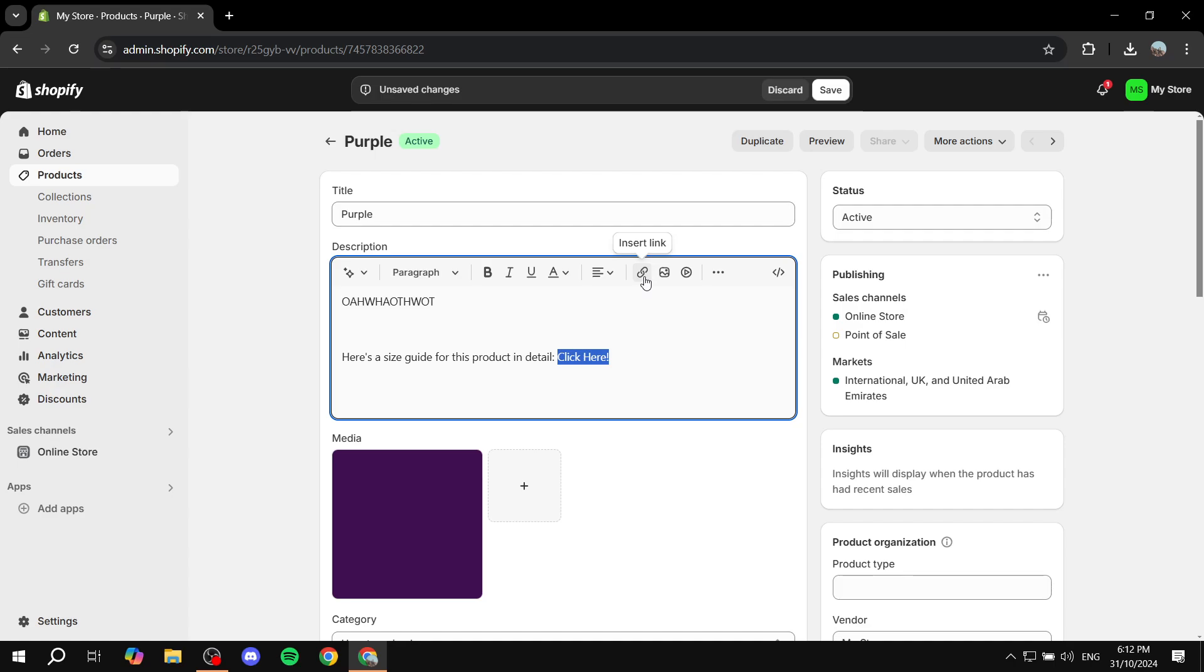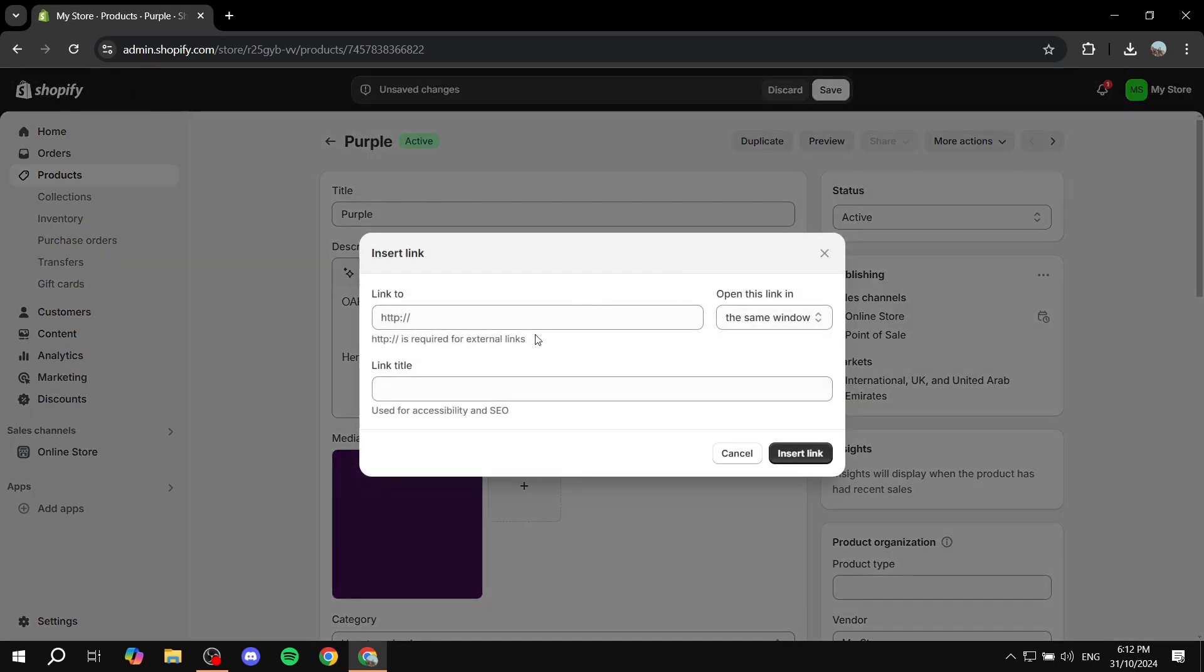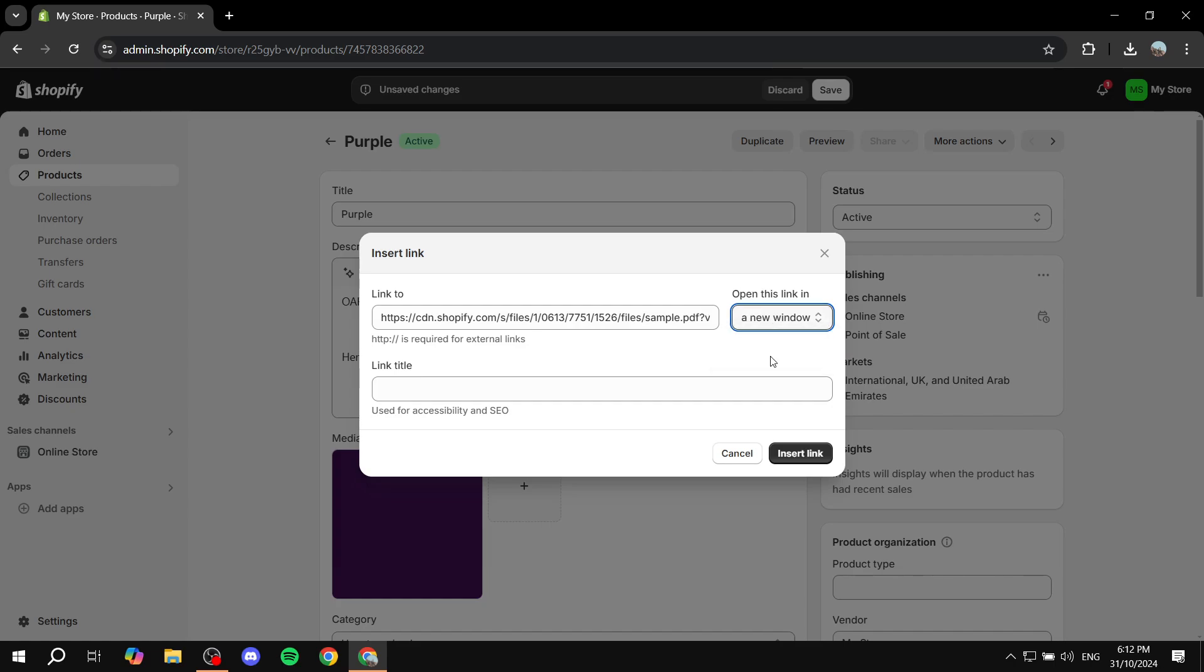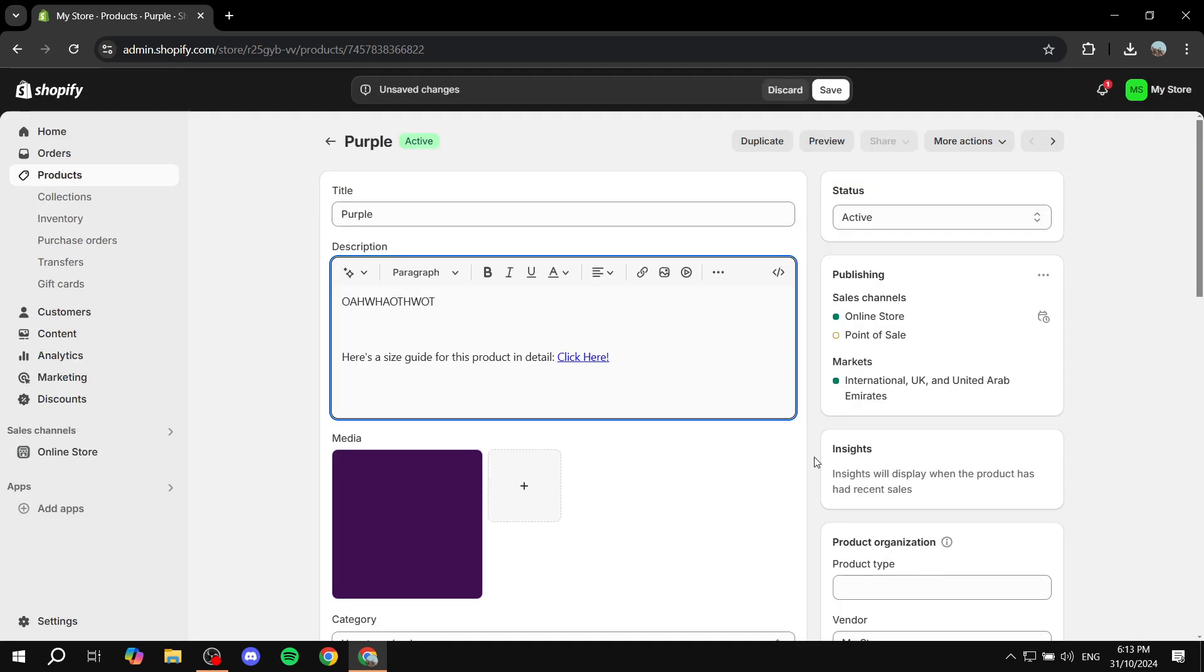I'm just going to paste the link that we just copied. In this case I'm just going to open up in a new window but it's completely up to you whether you want it to be in a new window or the same window. Then the link title is going to be pretty much a size guide in my case and click on insert link.